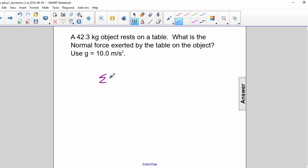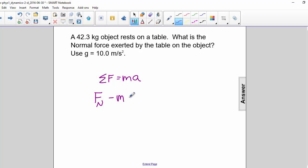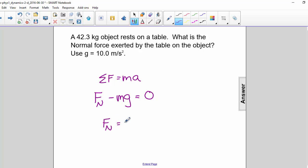Starting with sigma F equals ma, the sigma F is normal force minus mg, and since a is 0, ma is equal to 0. Therefore, the normal force is equal to mg.